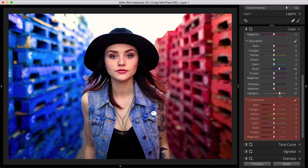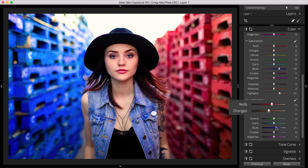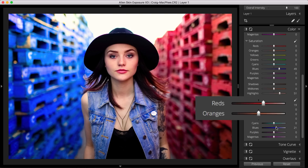Luminance boosts or reduces the brightness of color. I'll boost the luminance in the blue and red colors to make the image pop. The color spectrum shown under each slider gives you a handy visual preview of the adjustment, so even before you adjust the slider, you have a good idea of what the result will look like.